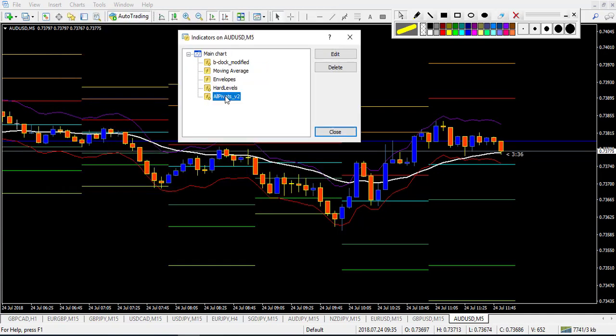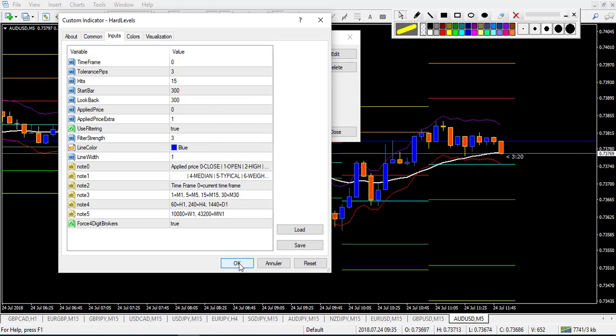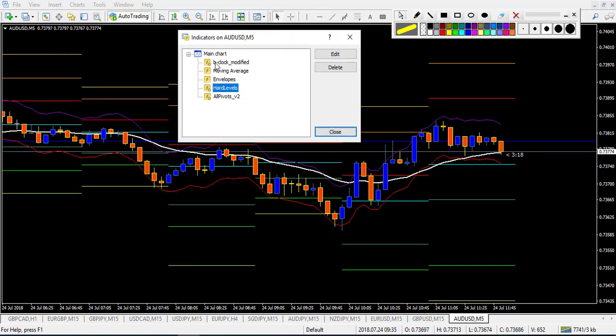The last indicator I place is Hard Levels. I leave the default settings — it's one of the best support and resistance automatic indicators I have found so far, that's why I use it. If you have another good support and resistance indicator, it can do the same work. I also have a modified clock that tells you how much time remains on the current candlestick.